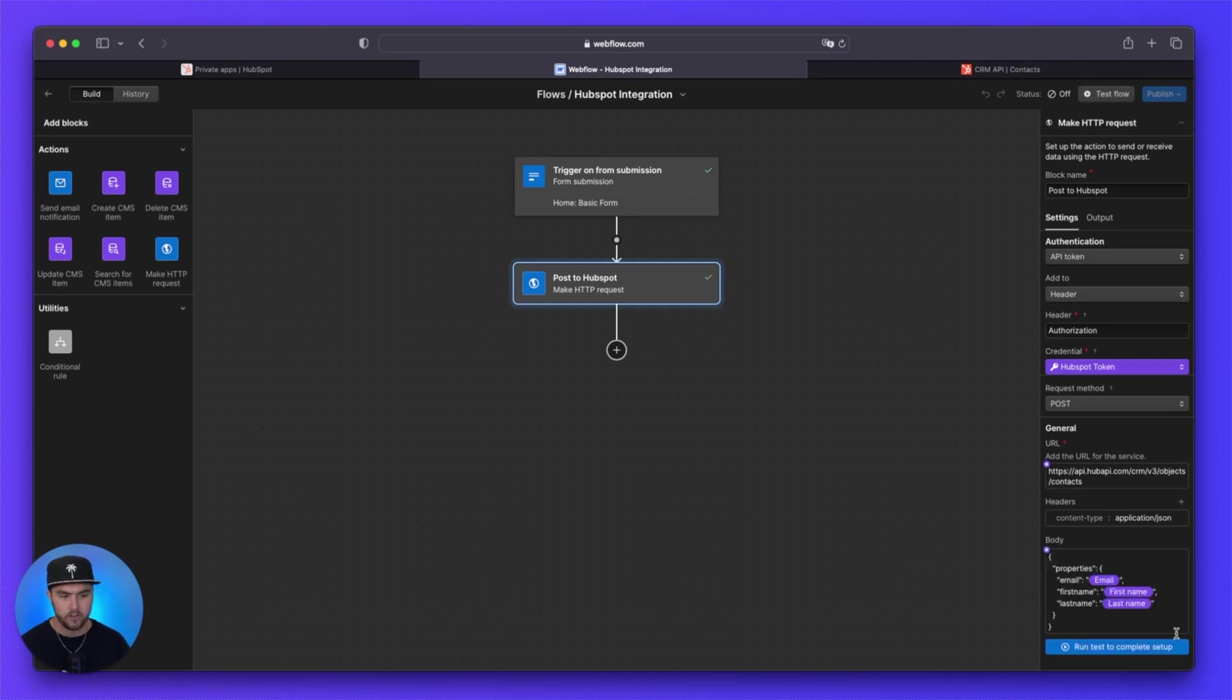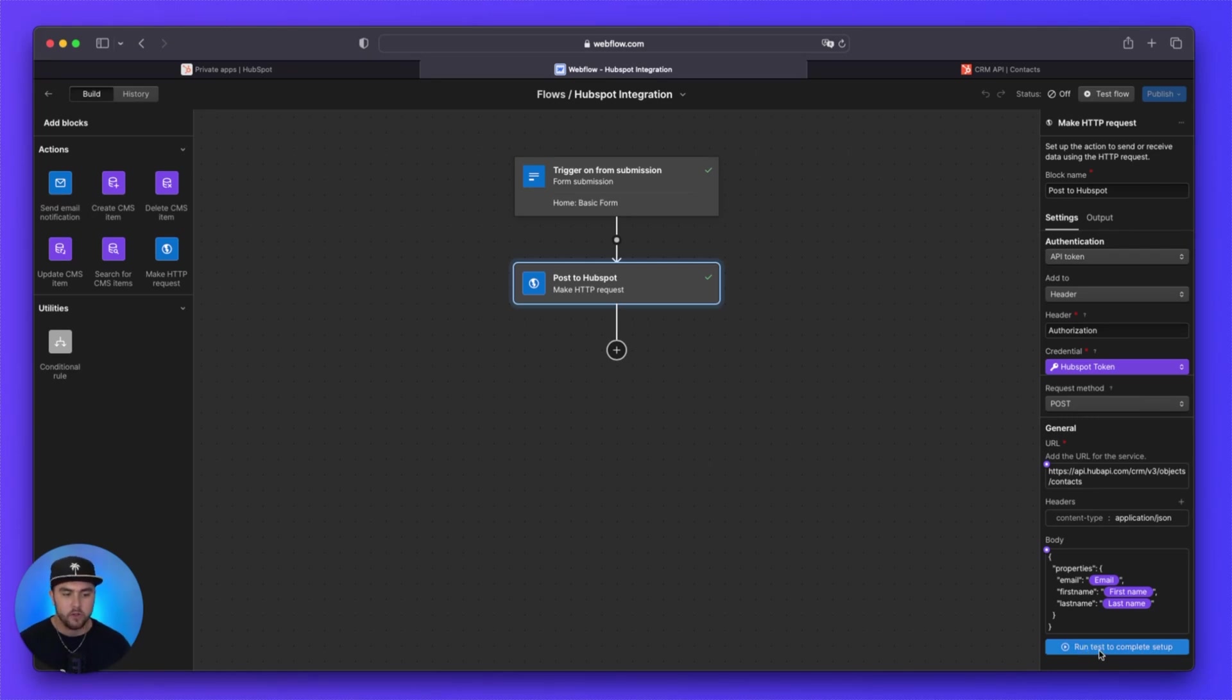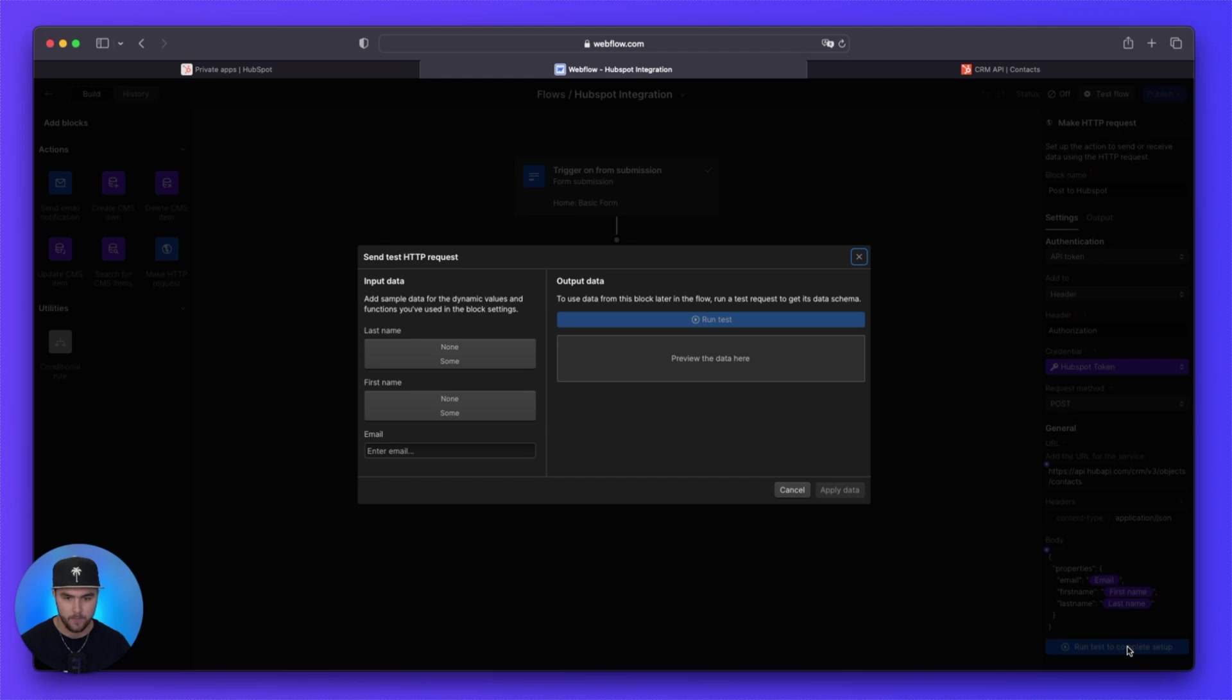And you can see now this blue button run test to complete setup is now available since we fixed those two issues. So now what we're going to do is we are going to click on the run test to complete setup.